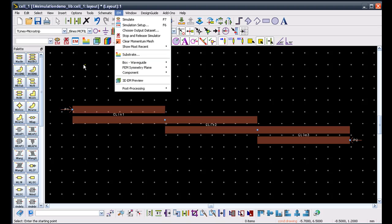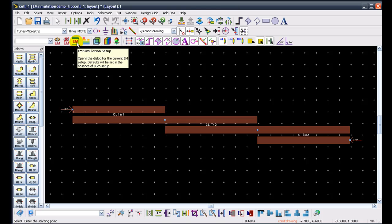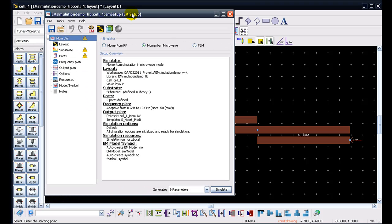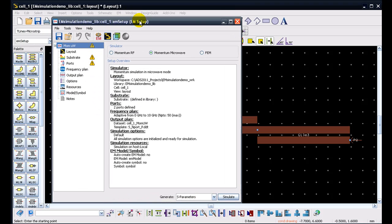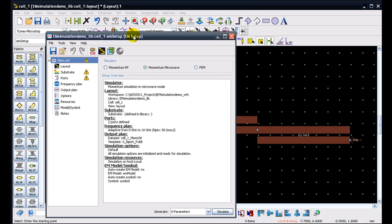This EM menu allows to change and set different parameters for performing an EM simulation. The simplest way to start with momentum in new ADS 2011 versions is to click on this icon called EM setup. Once we click on this icon, the entire command process is to click on this icon and set up and run an EM simulation, which can be done from this very simple single window which makes it really convenient from users' perspective to set up and run an EM simulation.